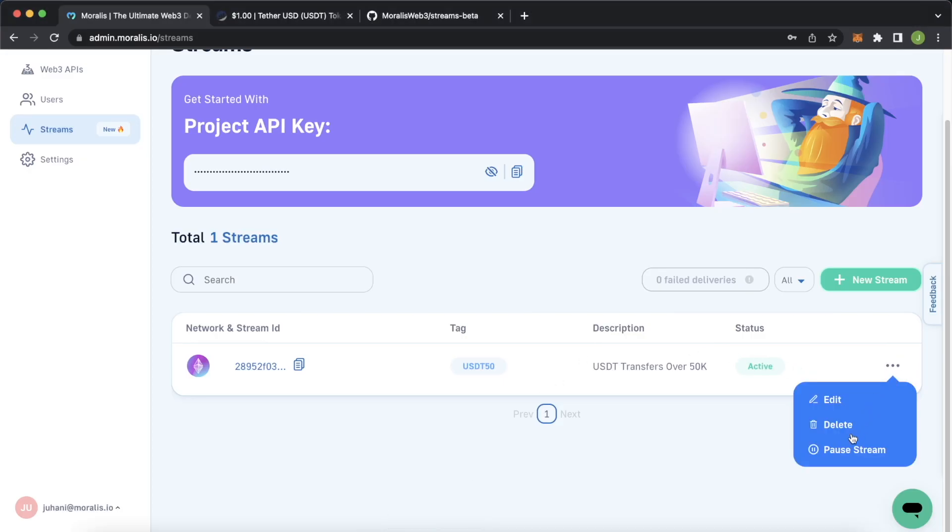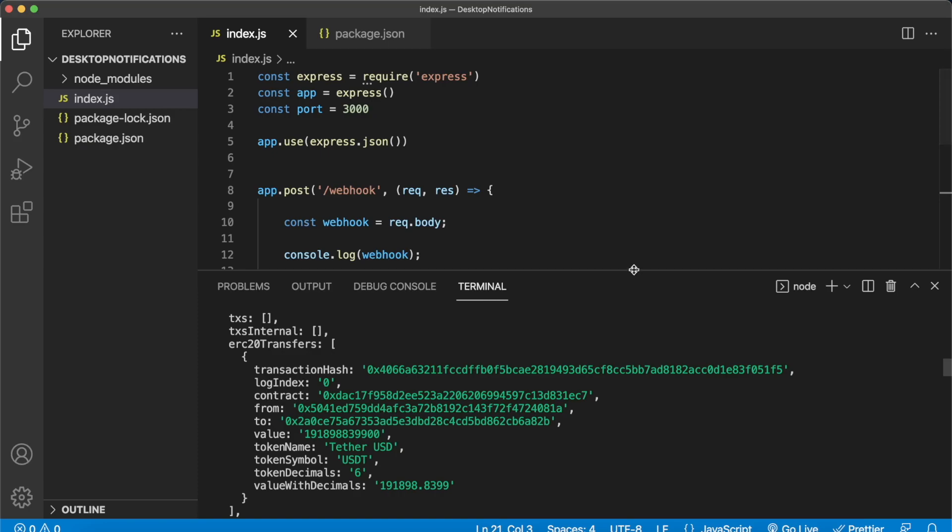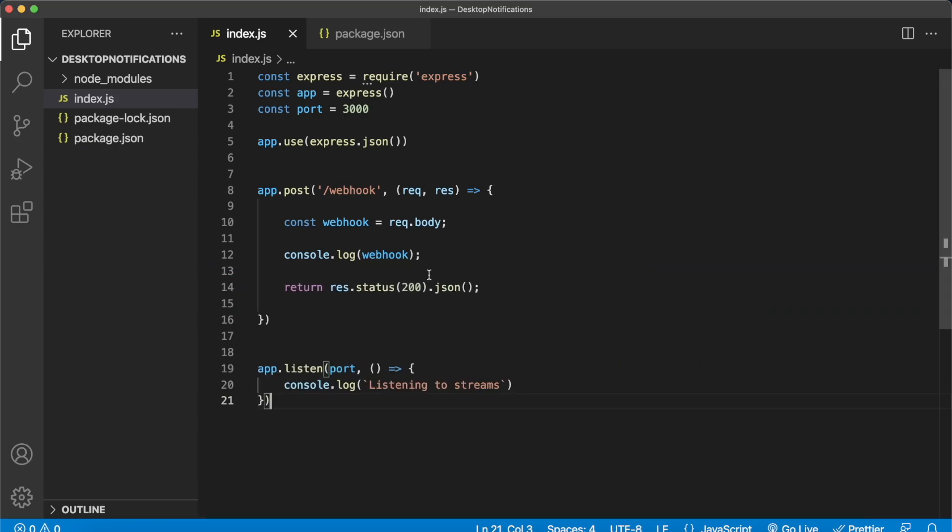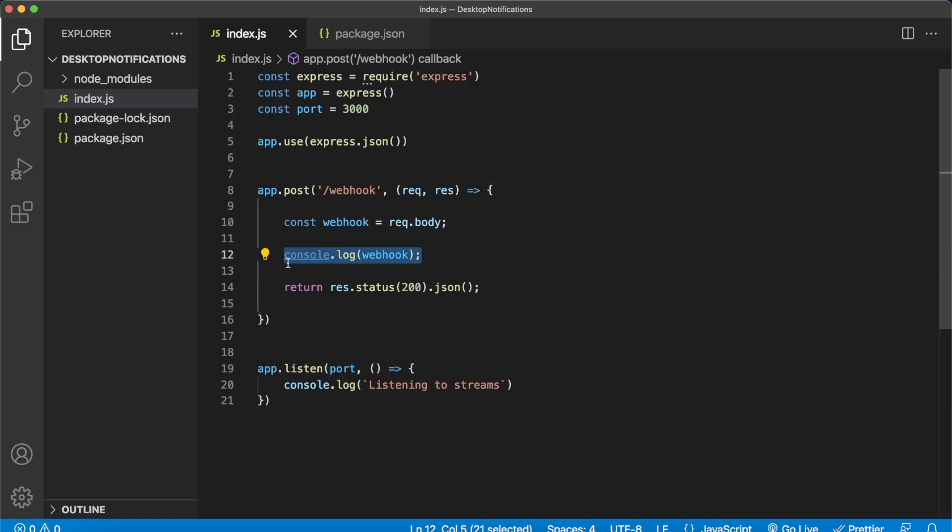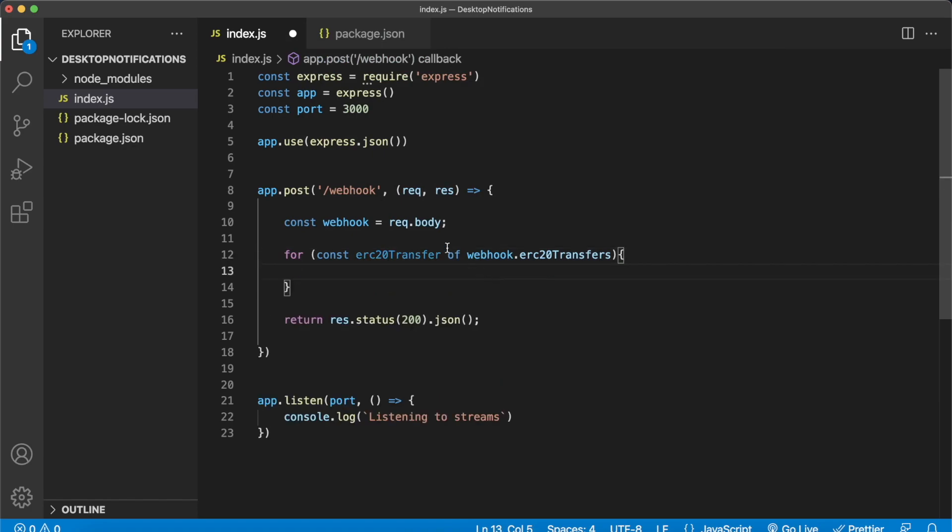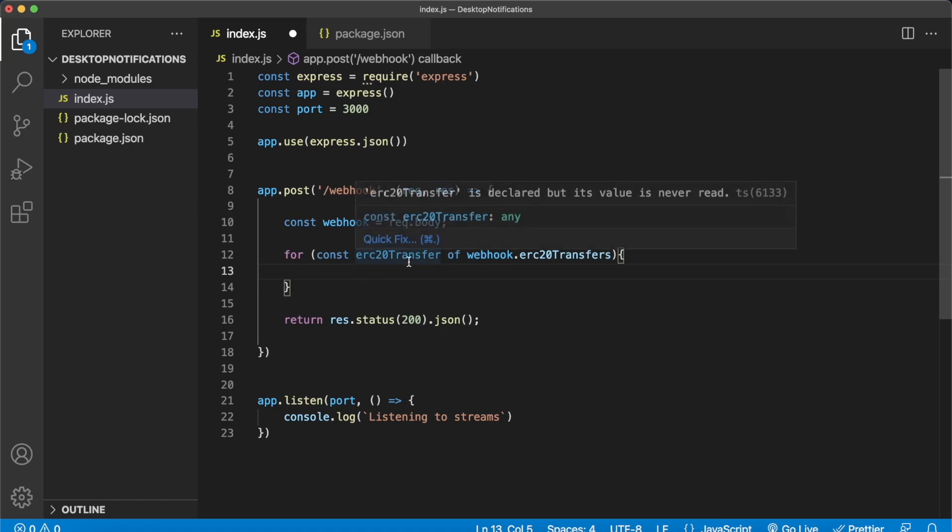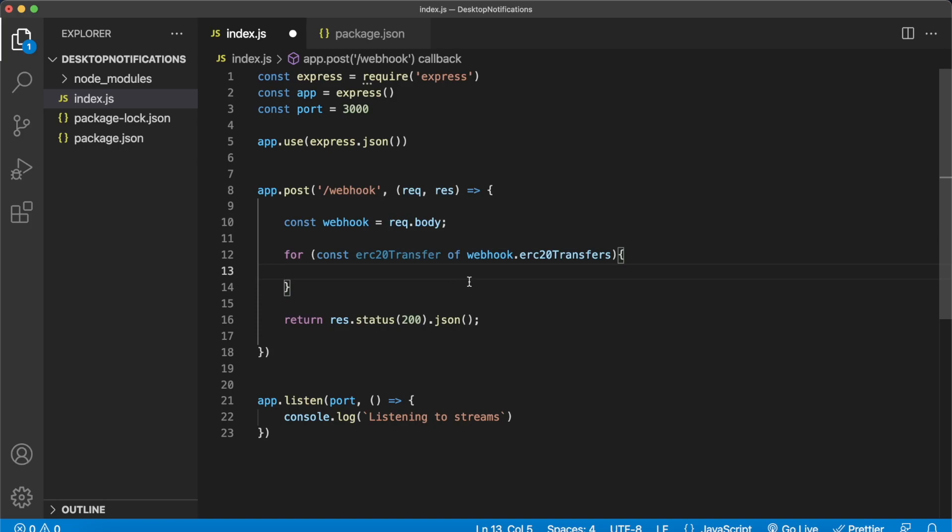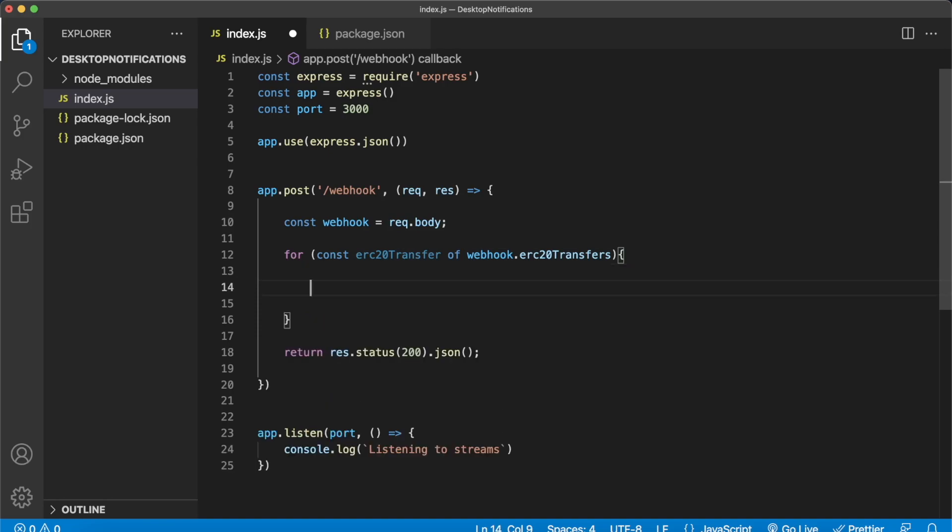Let's jump back into Moralis to pause the stream for a second so we don't stream unnecessary ones while we're still developing. Now jump back into visual studio code and let's finalize our webhook to give us only the most recent stream and display it on our desktop as a notification. So we can remove this console log and rather make a for loop where we look into the webhook object and all the ERC 20 transfers and then what will display is for every ERC 20 transfer the to address and the value with decimals that was transferred.